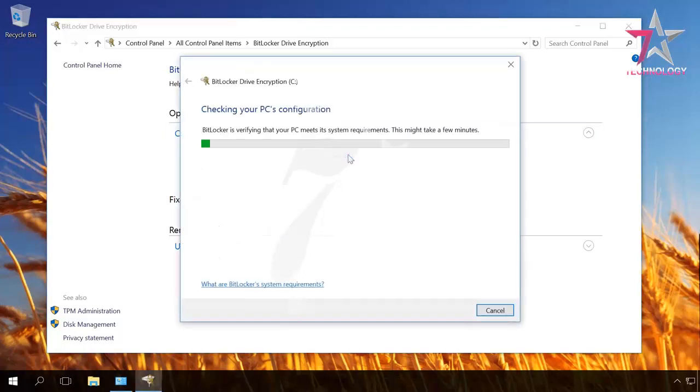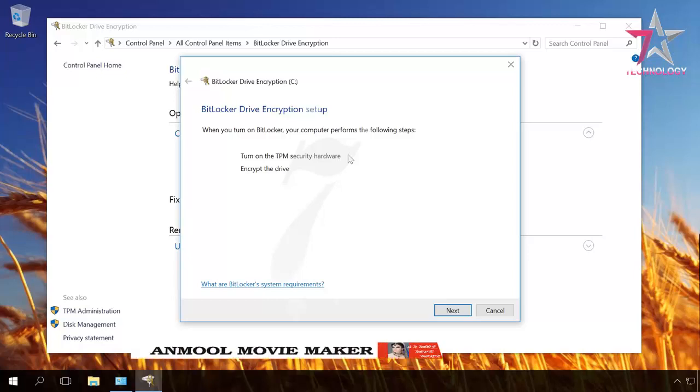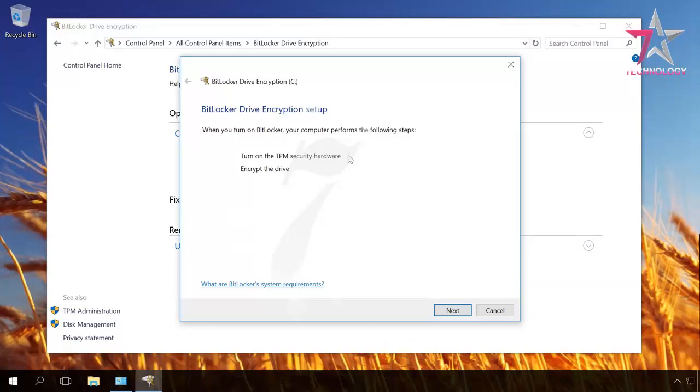In the Opening BitLocker Drive Encryption Setup window, you can see that to encrypt drive C, the system needs to do two things: turn on security devices for TPM and encrypt the drive. Click Next.